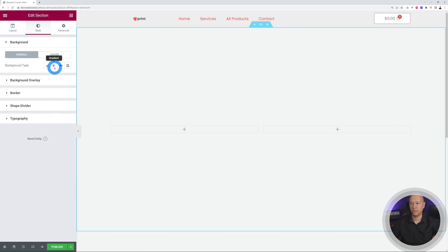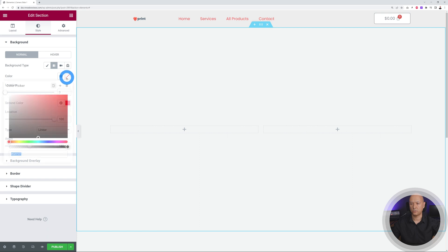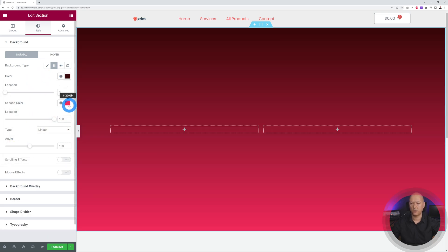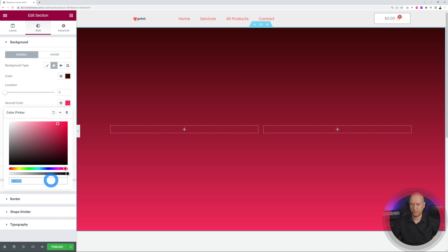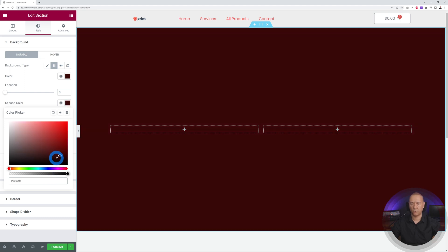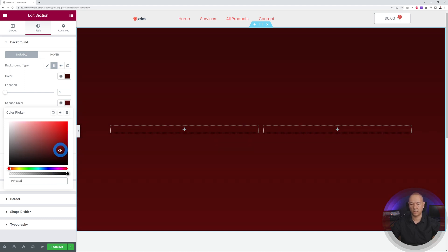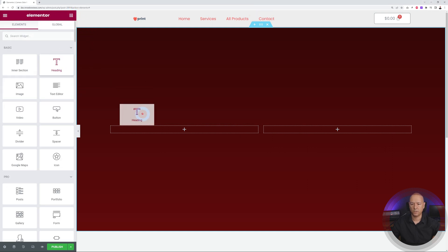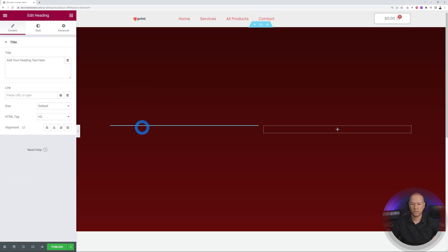Go to Style and add a gradient background color. The first color will be a dark brown, and the second a slightly lighter shade of dark brown — a rich gradient. Now add a Heading widget and some text underneath.